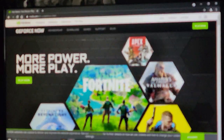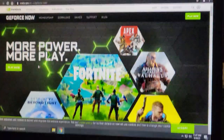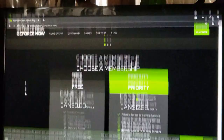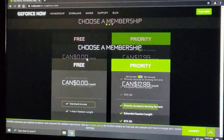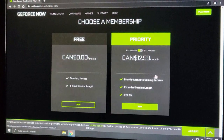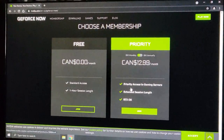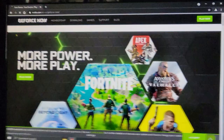It's going to come up to say 'More power, more play.' You can hit play now. Then you're going to choose a membership — we're not going to join for a paid plan, we're going to join for free. Click on the join button here.